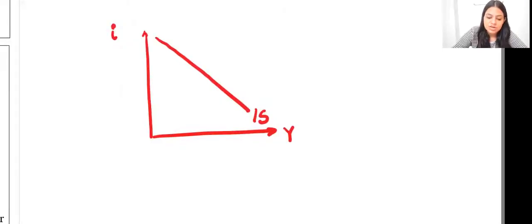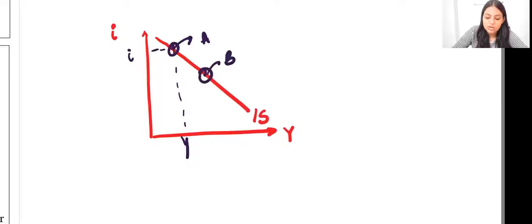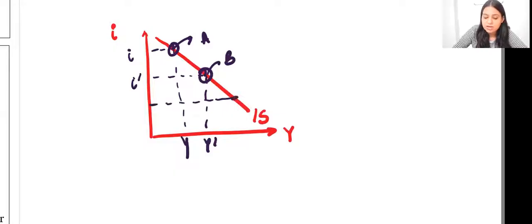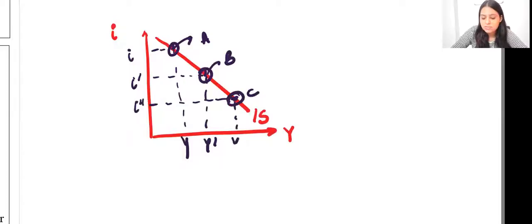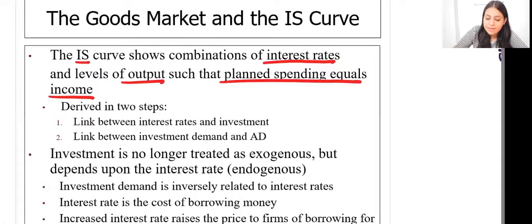The IS curve shows combinations like combination A, where the interest rate is at one level and output is at another. There can be other combinations with different interest rate and output levels, but they are all on the same IS curve — such that the planned spending is equal to income.